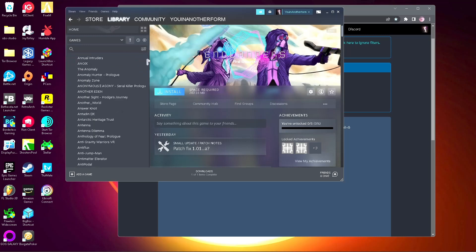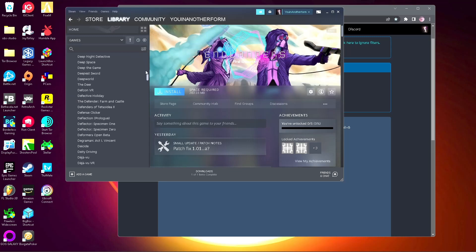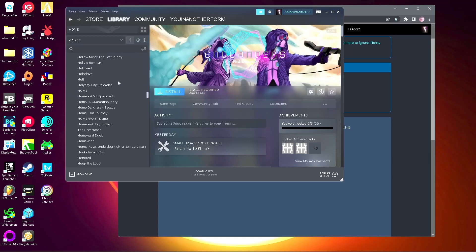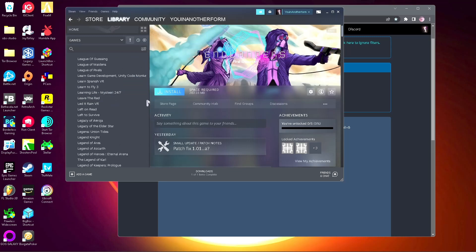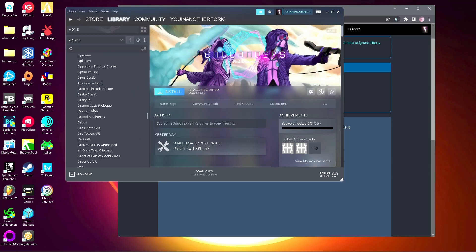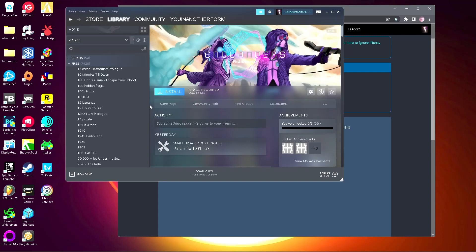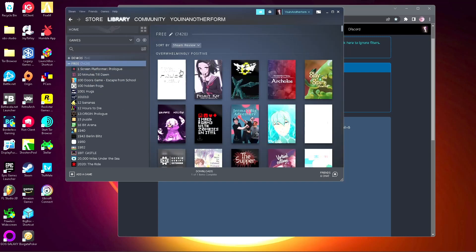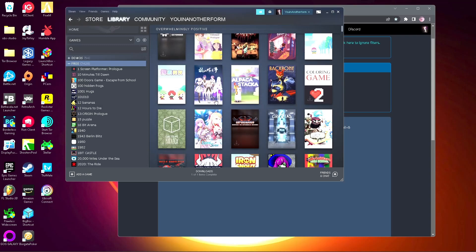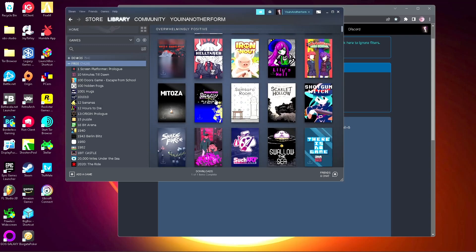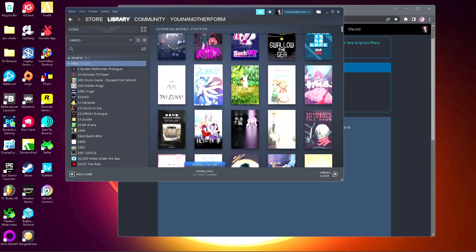Got a whole bunch of free games here. Let's just go all the way down. It's a little slow. It's a lot of games. There we go. Whole bunch of games.